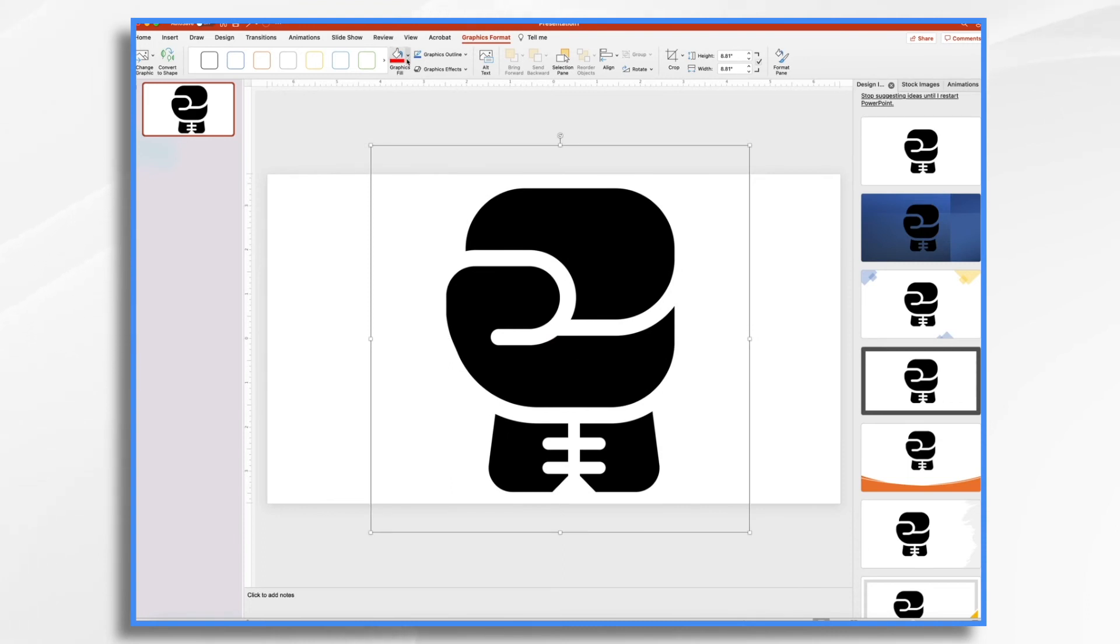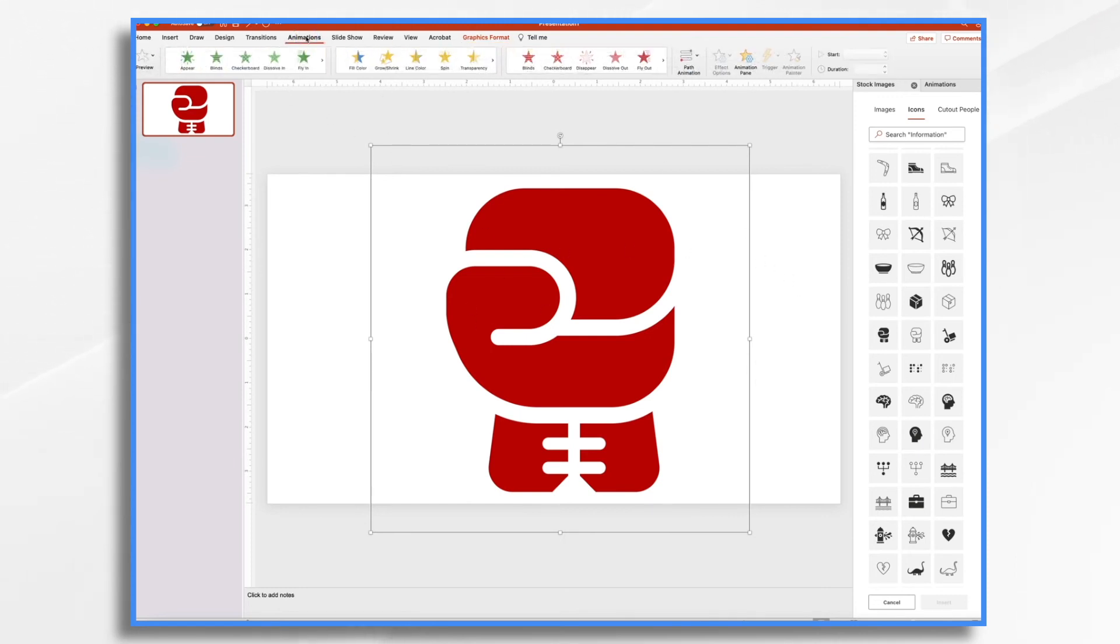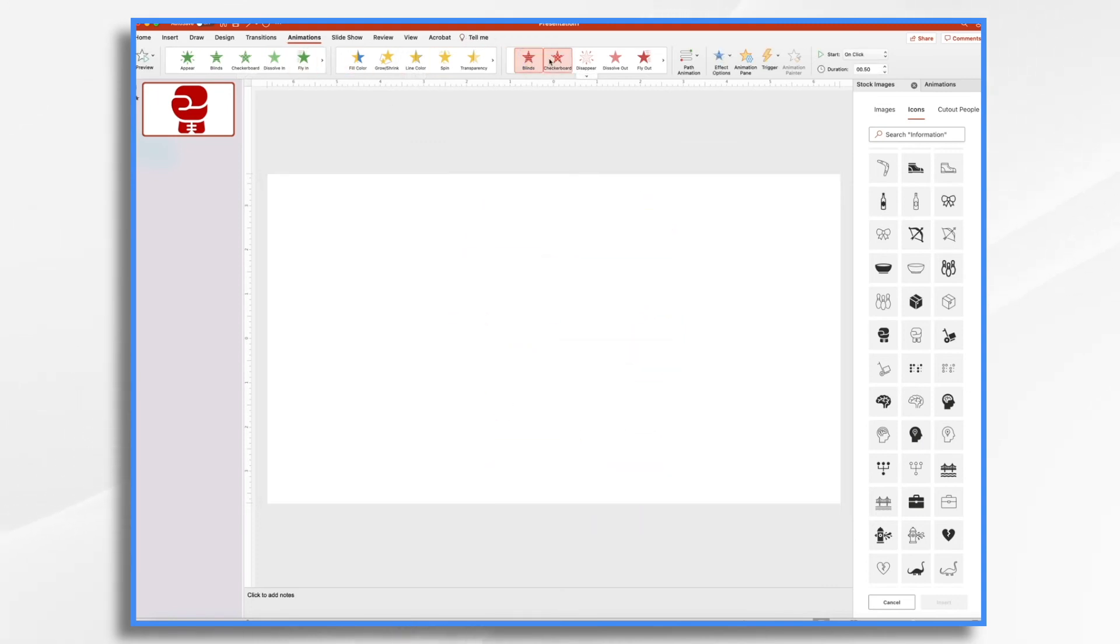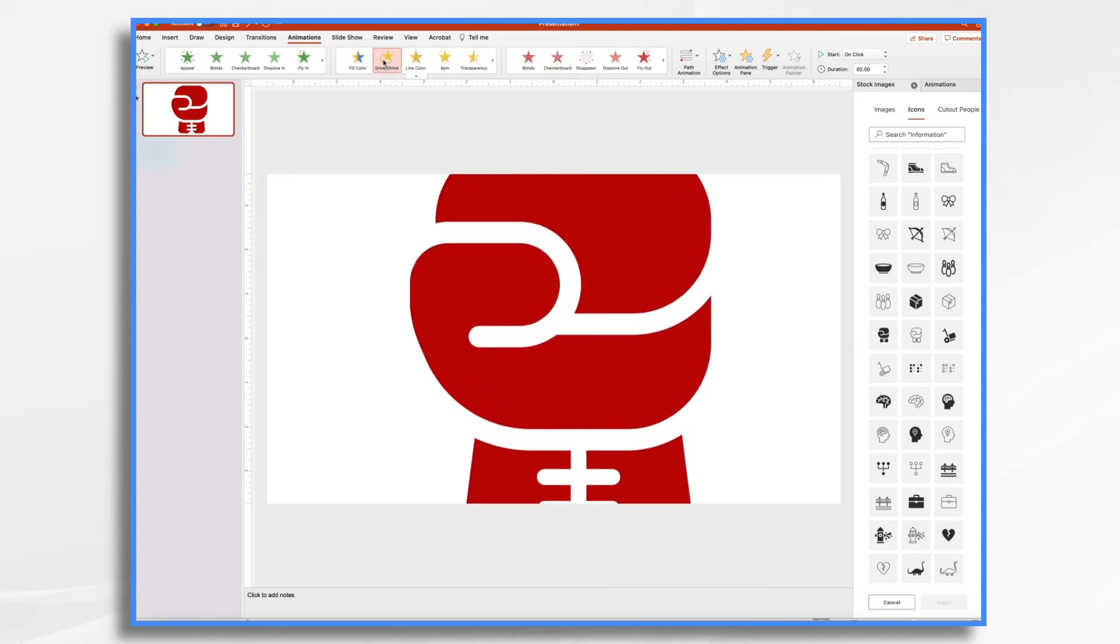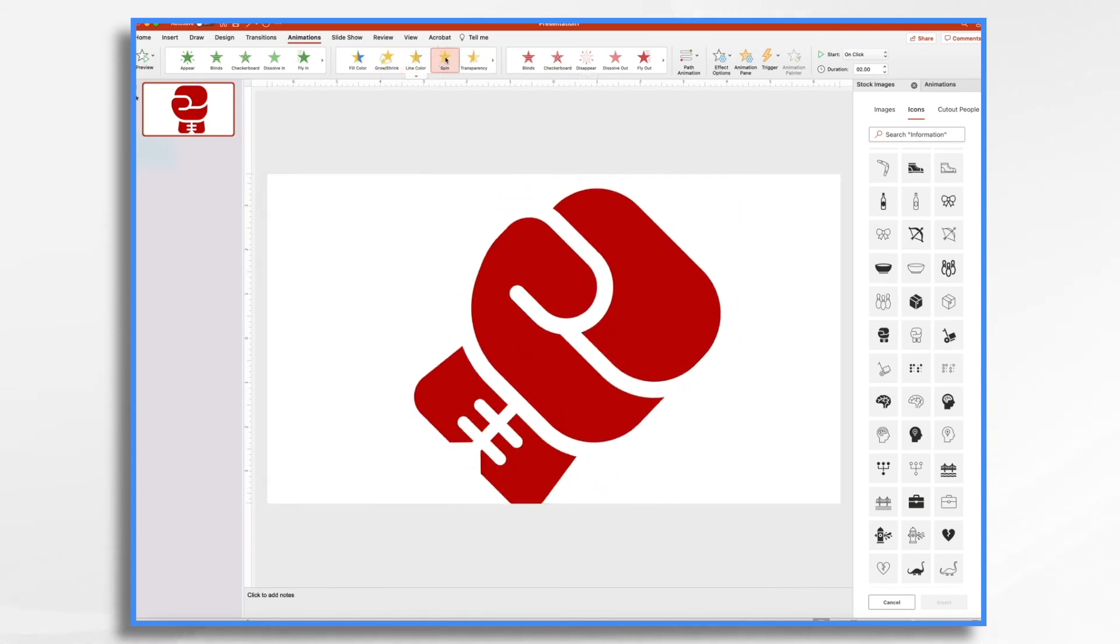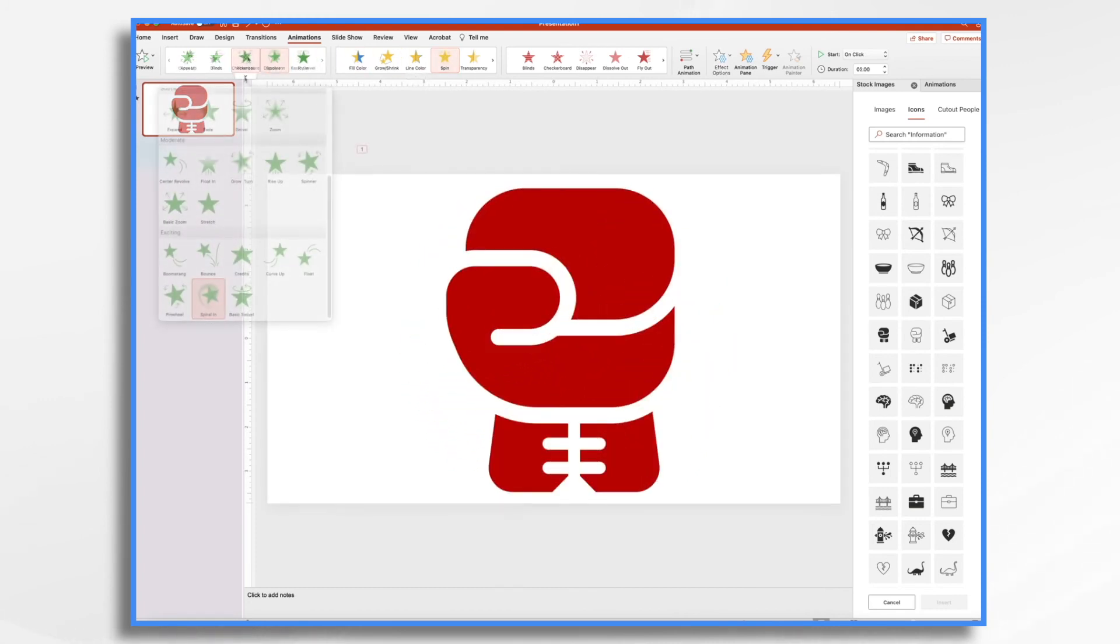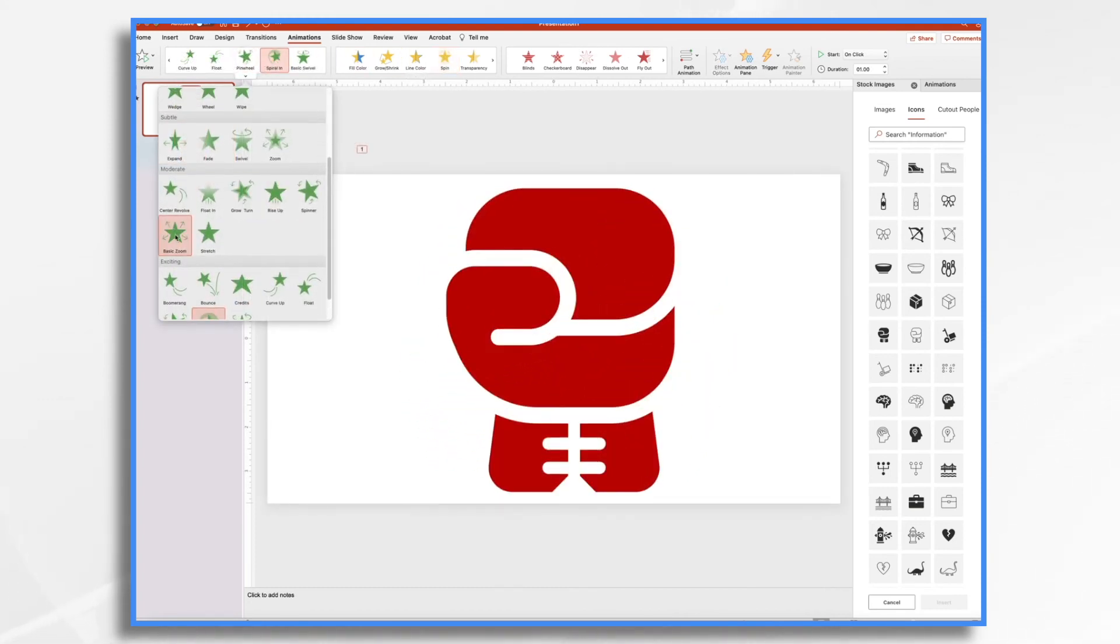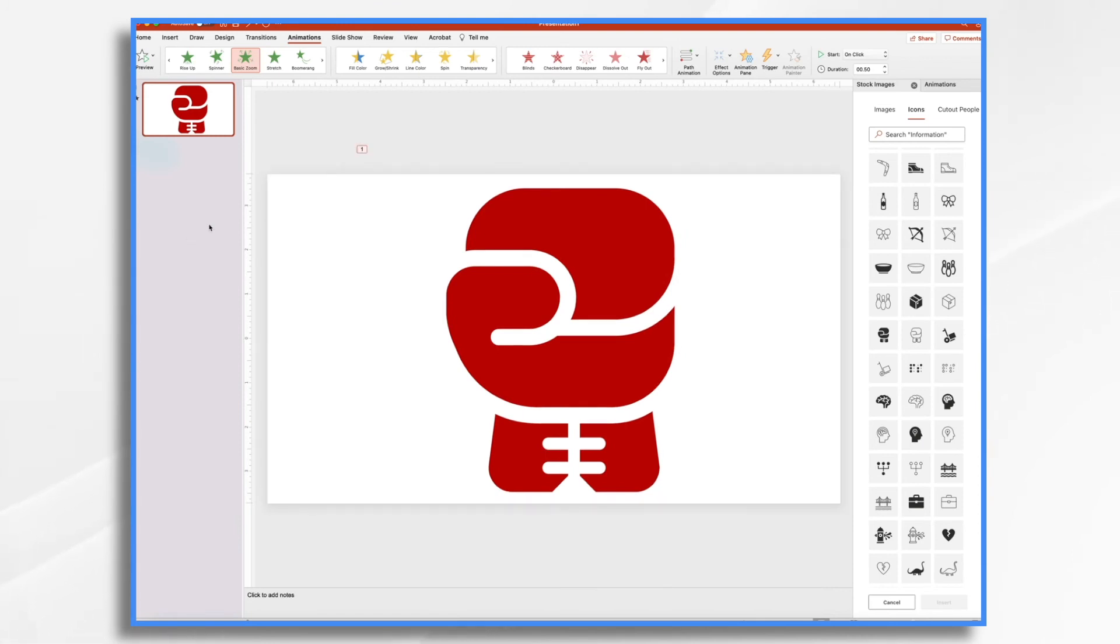If we want to change its color, we could certainly do that. Make it red. And then let's go back over to animations. And we could play with all these different effects. So I like that one.